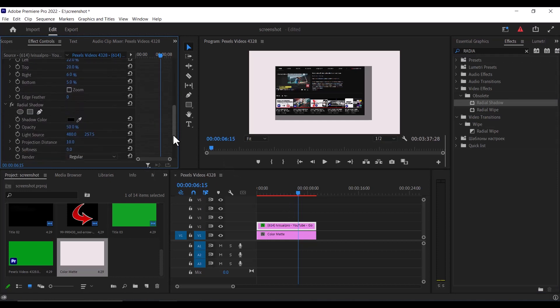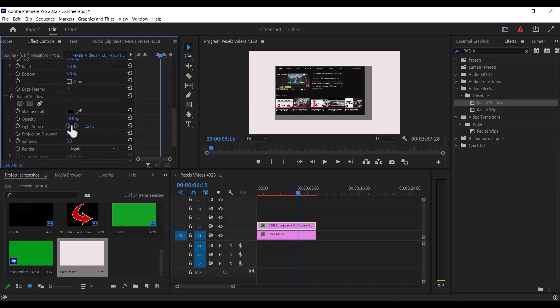Scroll down to your radial shadow and adjust the value for the softness over here, the projection distance and the light source.